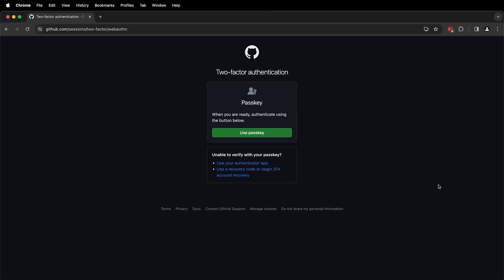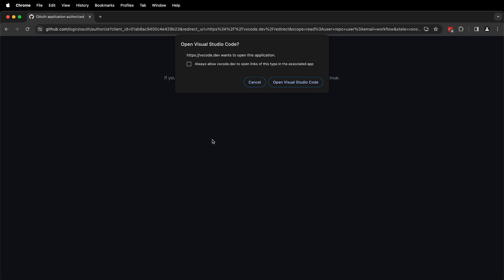GitHub recently enforced two-factor authentication for everyone. You can use a passkey or your authenticator app, whatever you have. Once you've authorized your two-factor authentication,